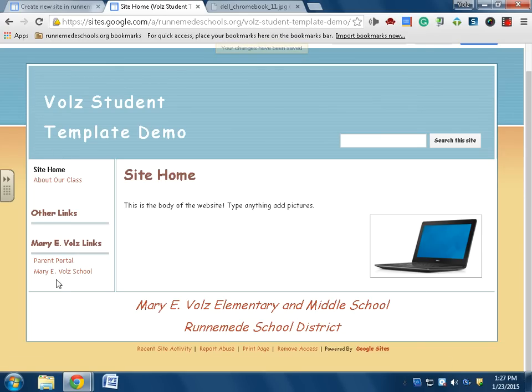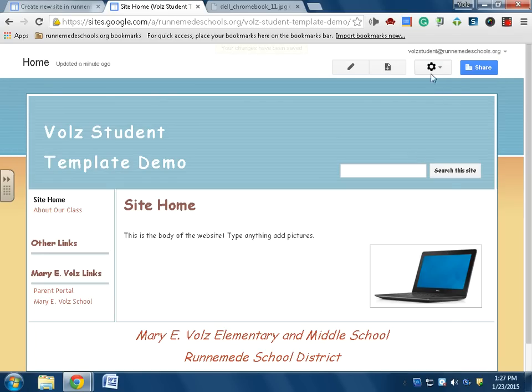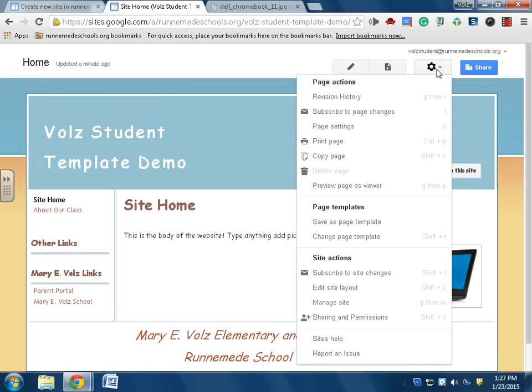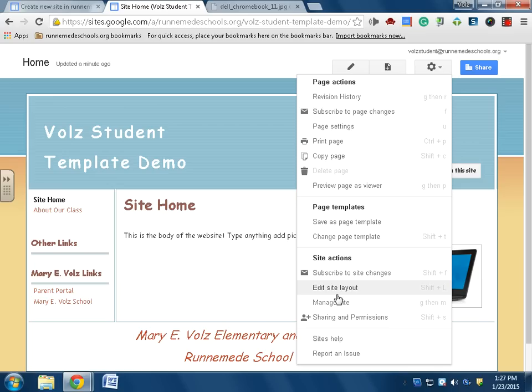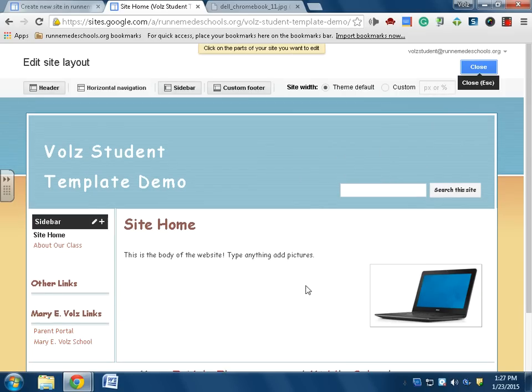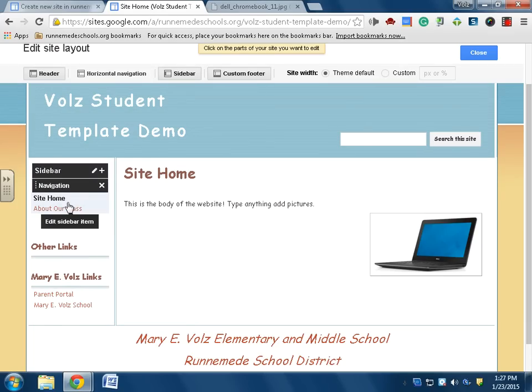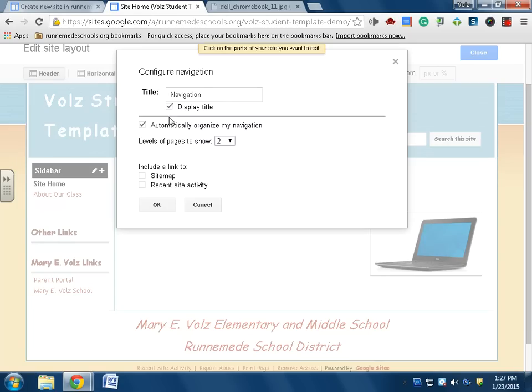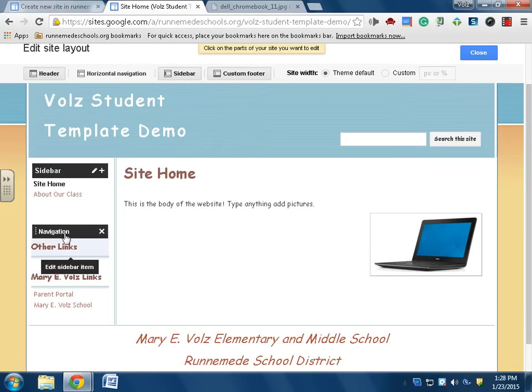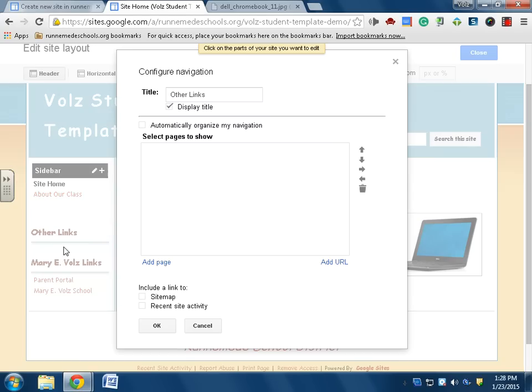So good. Now I have my little computer. And now I have the sidebar here. If I go up to this gear, this is all of my page actions and all the really important stuff. But if I go to edit site layout from the gear, edit site layout, I can click on the navigation.